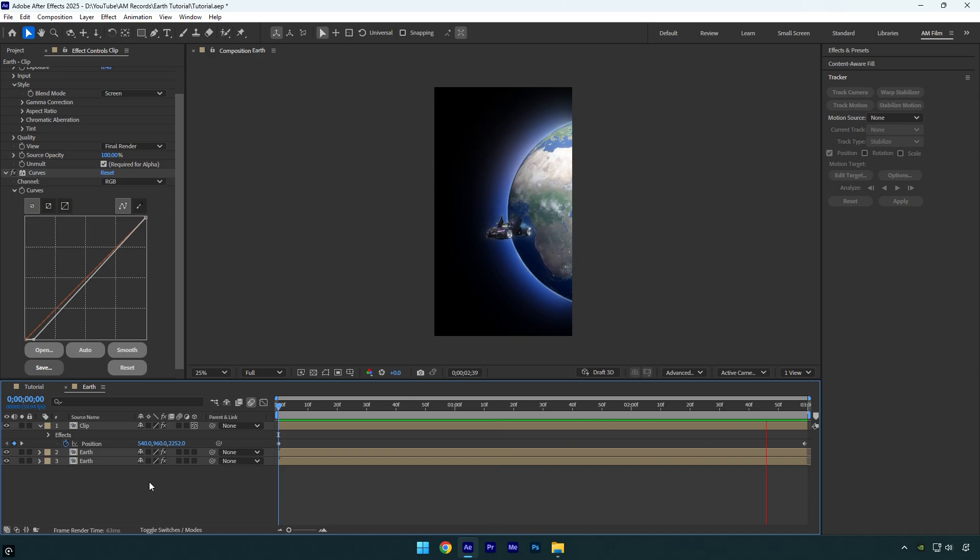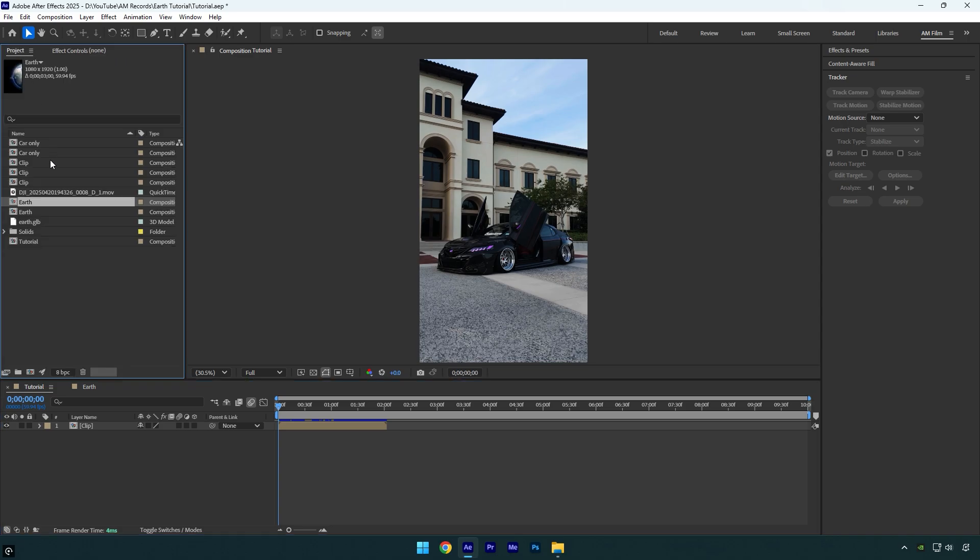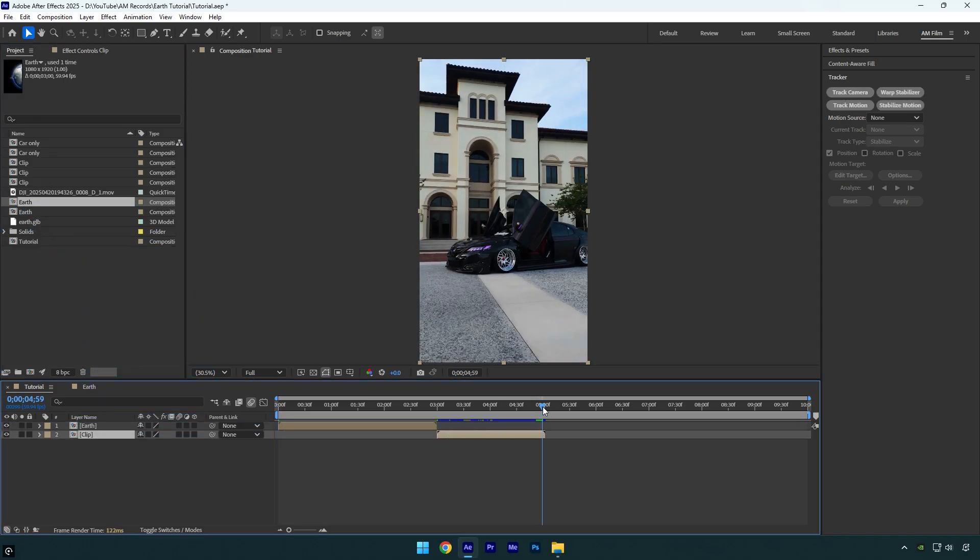Once you are satisfied with the results, go back to your main composition. Now go to the project panel, drag the earth composition and drop it into your timeline. I will move the main clip forward like so.